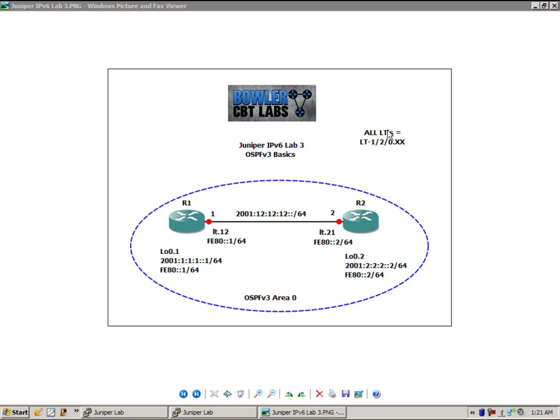All of our logical tunnels are equal to LT-120.xx. For instance, on R1, the connection to router 2, we have it shown as LT.12, but it's actually LT-120.12.